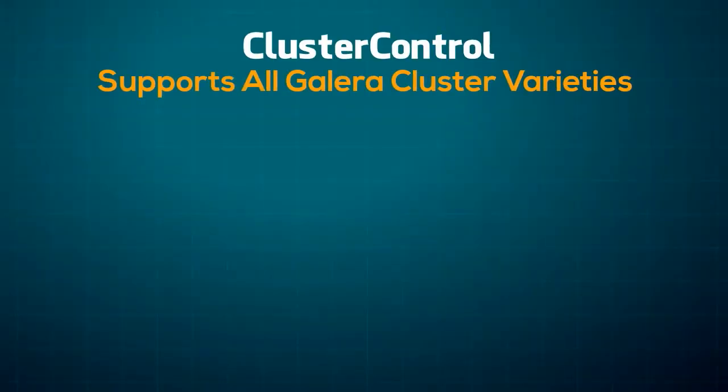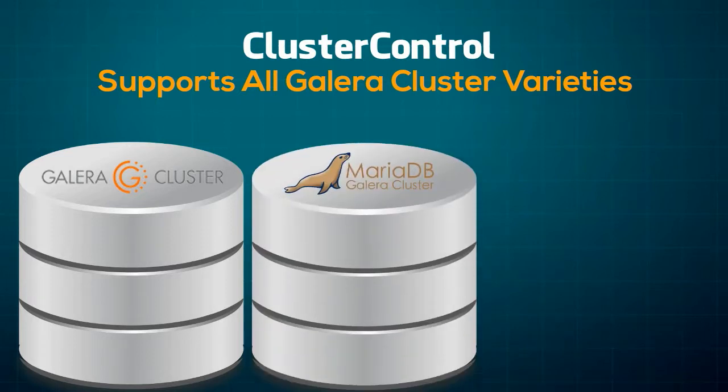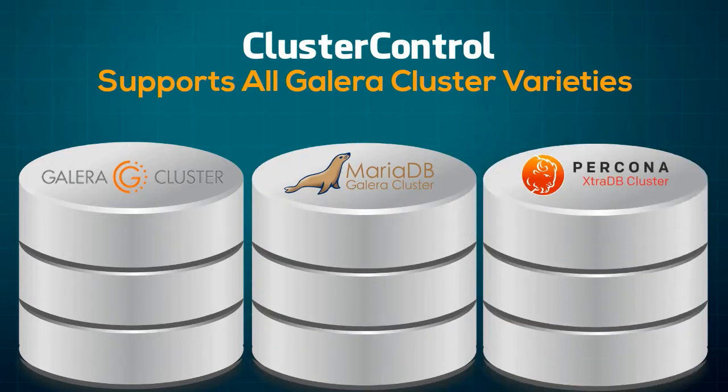Cluster Control not only lets you deploy Galera technology from its creator Codership, but also from the MariaDB and Percona teams.